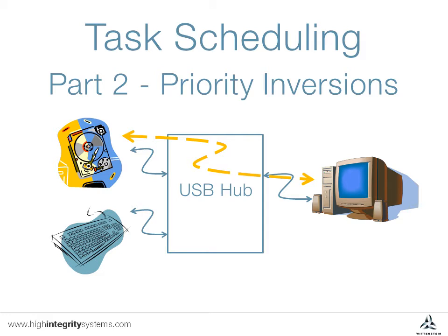In a running system, SafeRTOS Plus Trace presents an easy-to-understand view of the system behavior over a period of time, which might be hard to trace with traditional debugging techniques. This video shows what a simple priority inversion looks like in the SafeRTOS Plus Trace GUI. We will then briefly cover a couple of mechanisms to avoid them occurring.